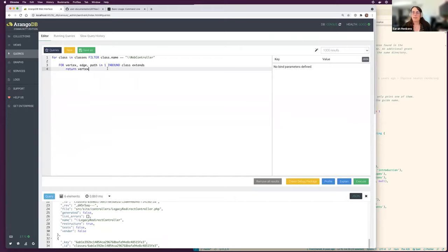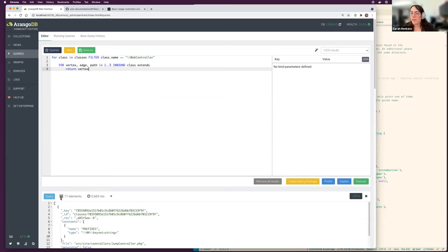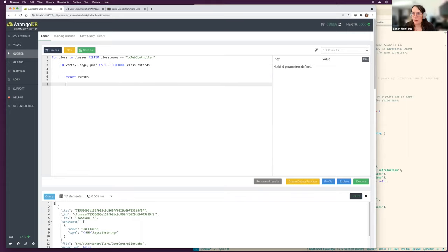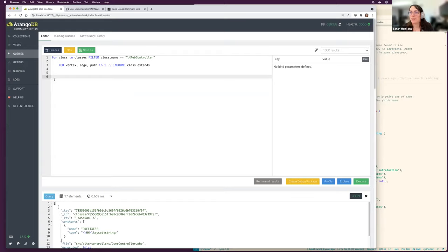Let's go deeper and find all classes that extend from the web controller at any level. Instead of direct children, we look one to five edges away. Running this now shows 17 elements — 17 classes extending from the web controller. We can also compute the distance from each of these classes to the parent, similar to a classic shortest path query. The 'path' variable contains all the steps taken from the start to the end of your graph traversal.